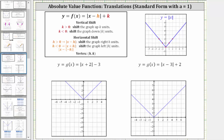In this video, we will graph two absolute value functions when the equations are in the form y or f(x) equals the absolute value of the quantity x minus h plus k, where the value of h will shift the graph left or right and the value of k will shift the graph up or down.